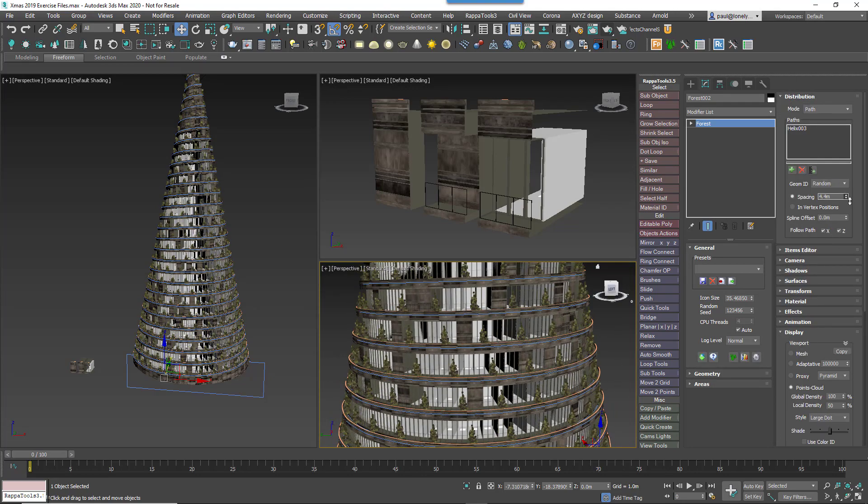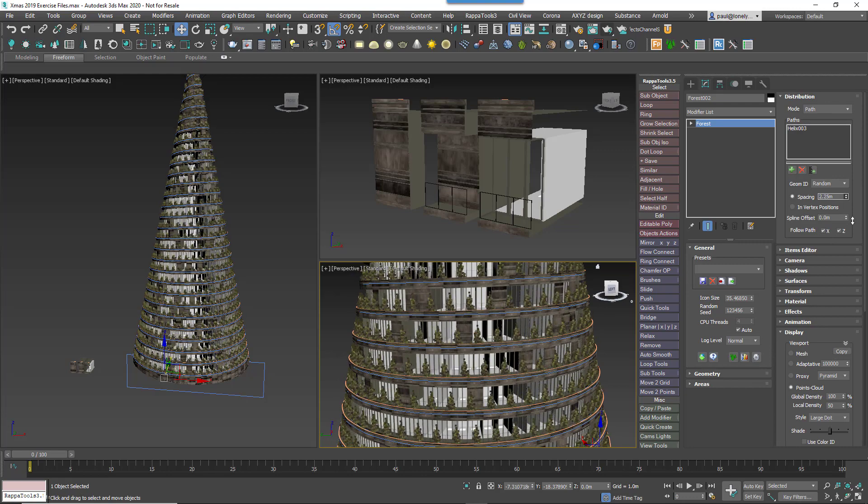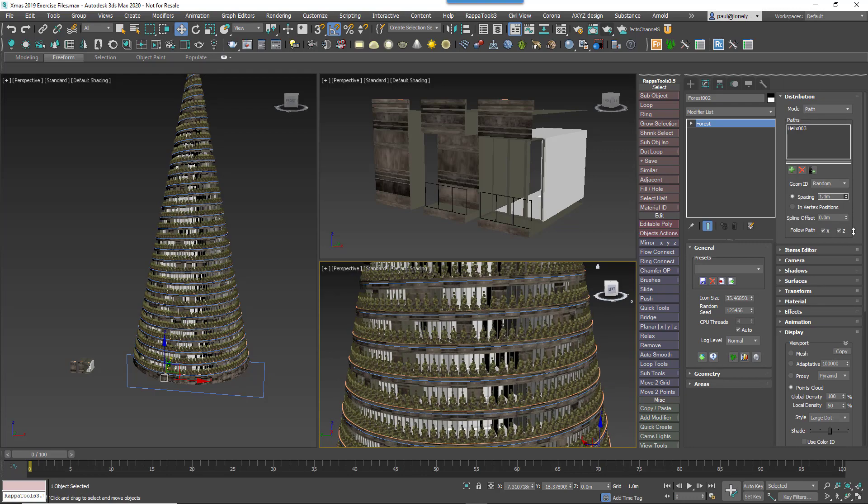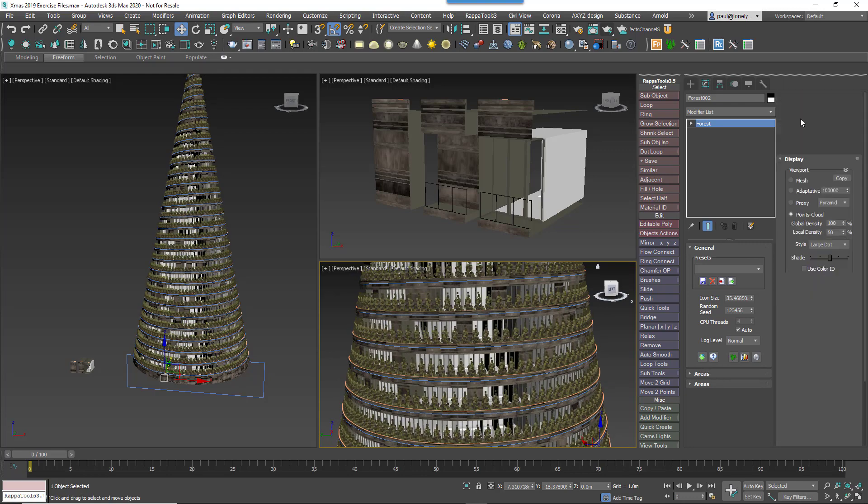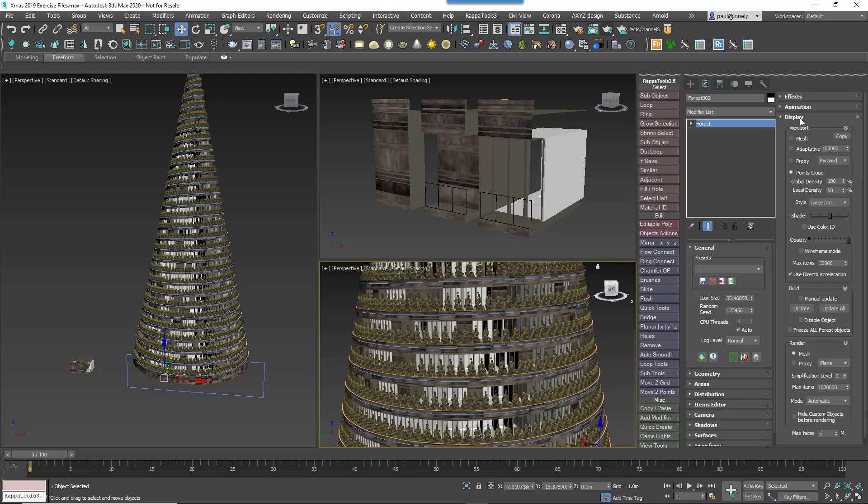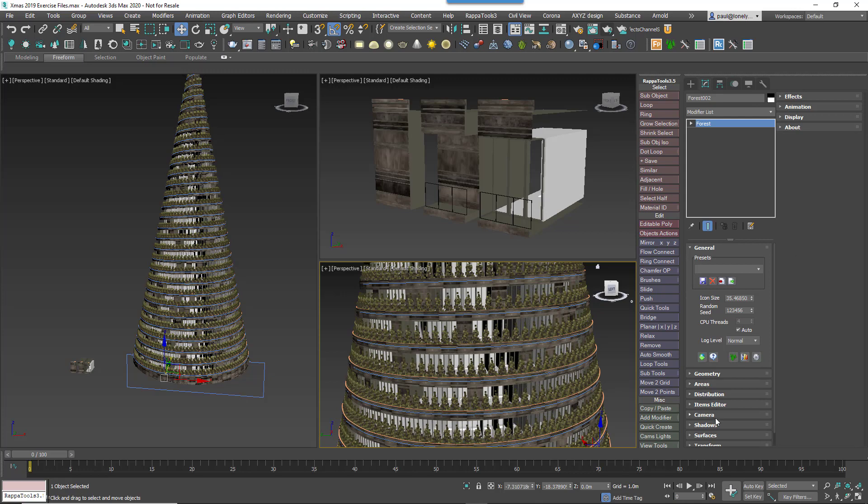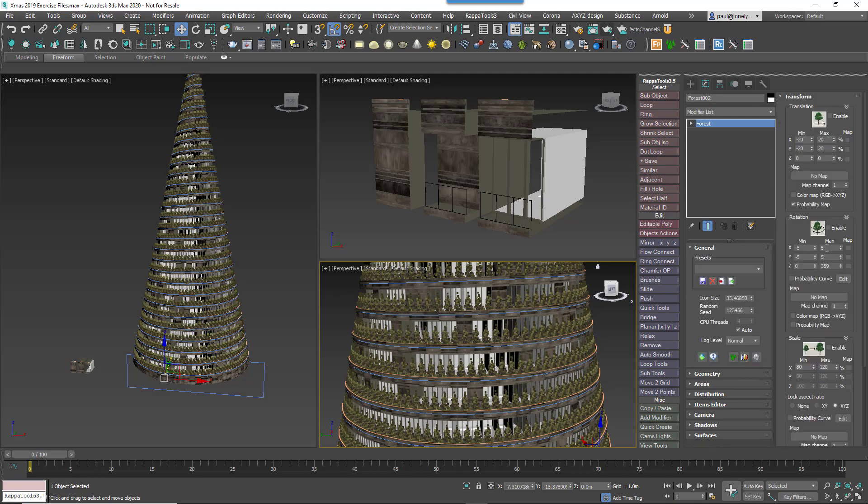To disguise the repetition of what's essentially the same tree, head to the Transform rollout and add a little Scale and Rotation randomisation.